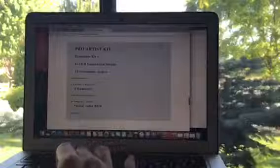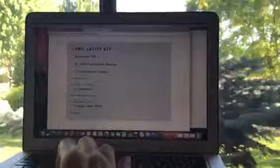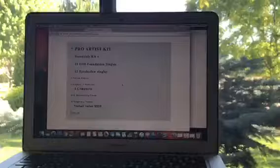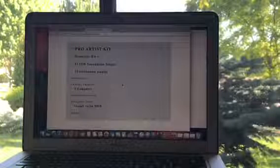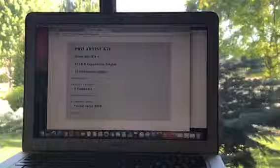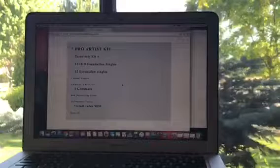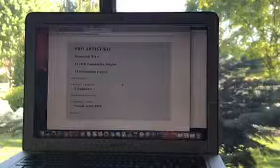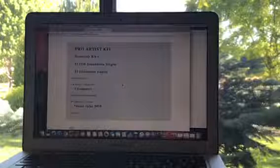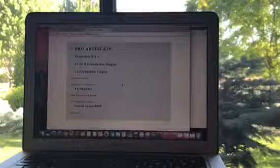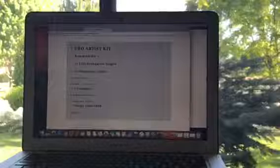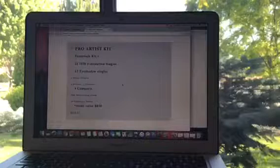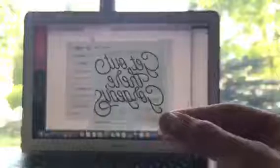For the second option, we'll click this one. This gives you more bang for your buck. It is the Pro Artist Kit. You will get your essentials kit, 21 3D foundation singles, 12 eyeshadows, 2 powder singles, 6 brushes, so all your brushes, 1 perfecter and 4 compacts. You will also get that milk moisturizing cream and 20 temporary tattoos. Let's show them how cute those are. The retail value on this is $850, one amazing price at $399.